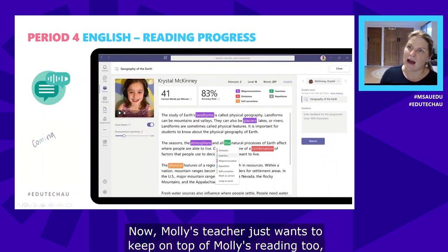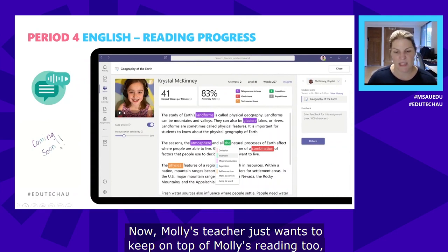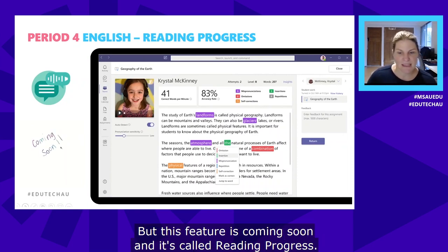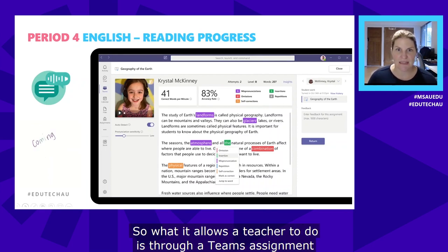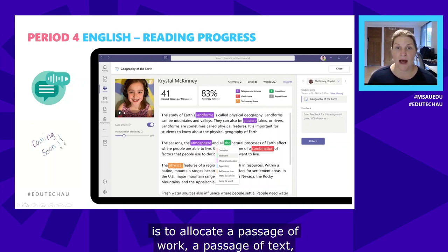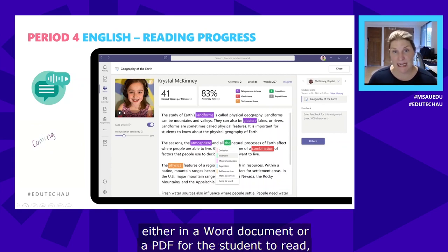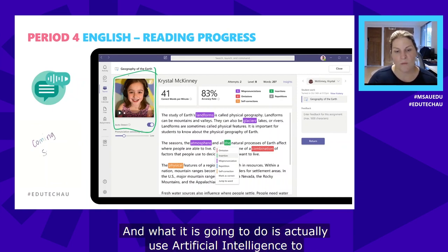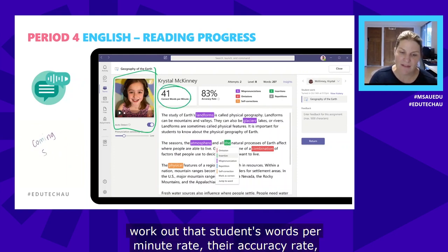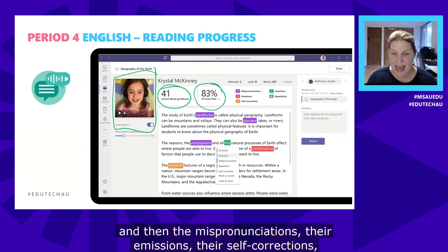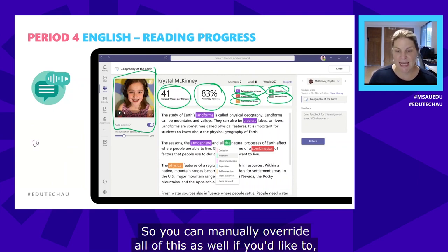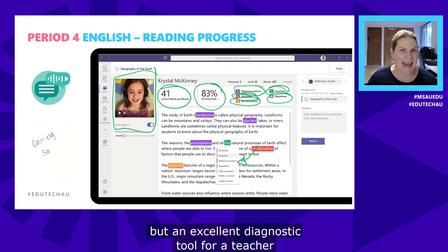To keep on top of Molly's reading, there's a brand new feature coming soon called Reading Progress. Through a Teams assignment, a teacher allocates a passage of text — either in a Word document or PDF — for the student to read. Students record themselves reading using both video and audio. Artificial intelligence then works out that student's words per minute rate, accuracy rate, mispronunciations, omissions, self-corrections, insertions, and repetitions. You can manually override all of this as well, making it an excellent diagnostic tool.